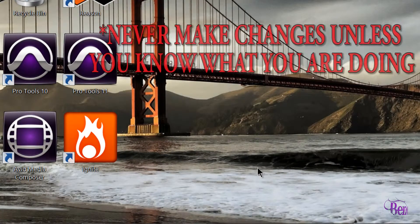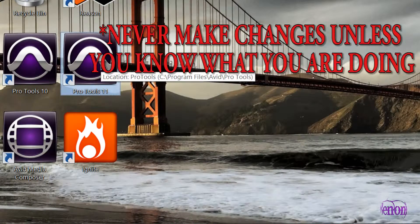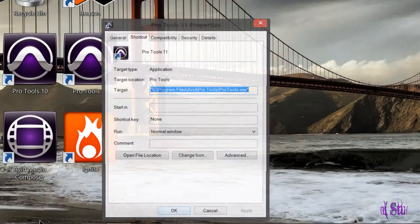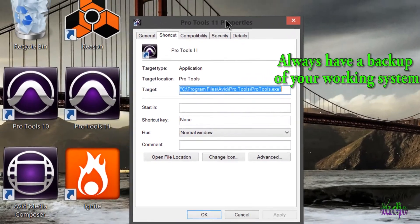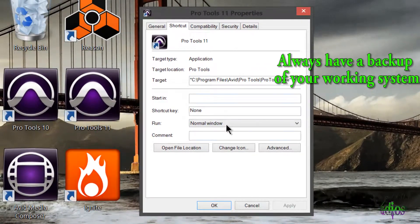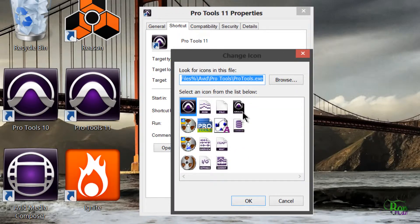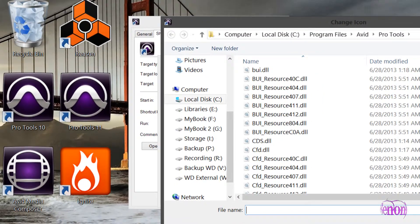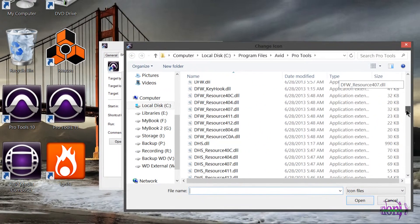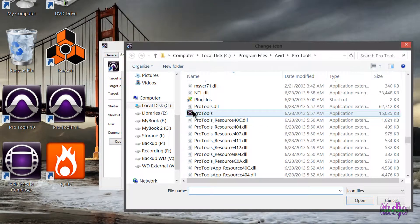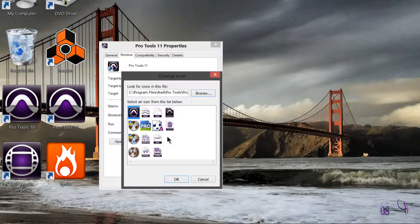To change icons on Windows, select your program, right-click, come down to Properties, and make sure you're on the Shortcut tab. Come down to Change Icon. You can click Browse and browse over to your Pro Tools 11 folder and try clicking on the Pro Tools application. That will give you these options — these aren't too bad.